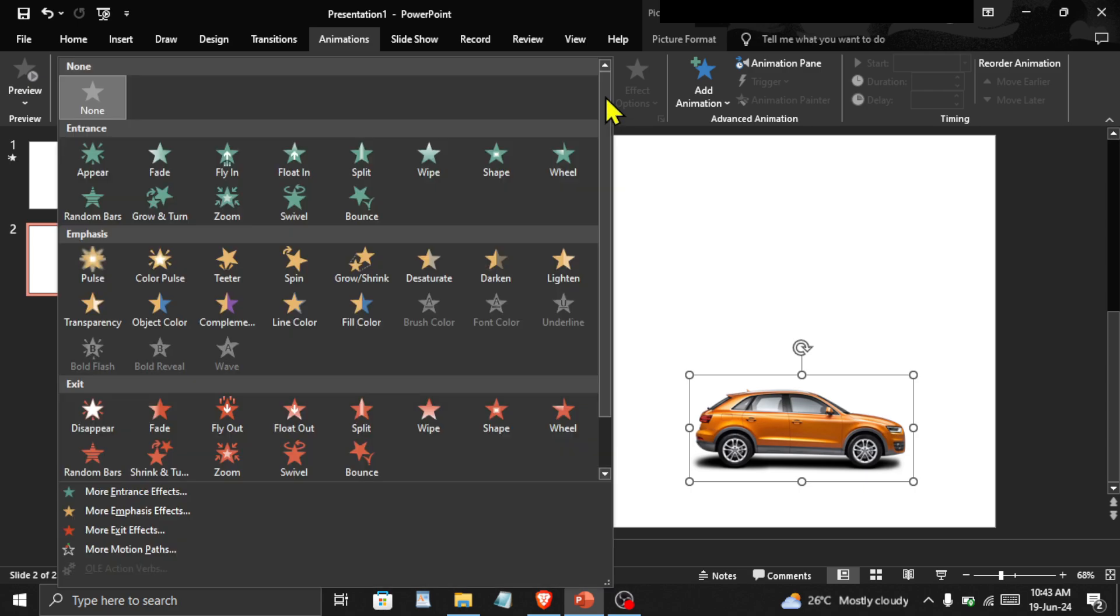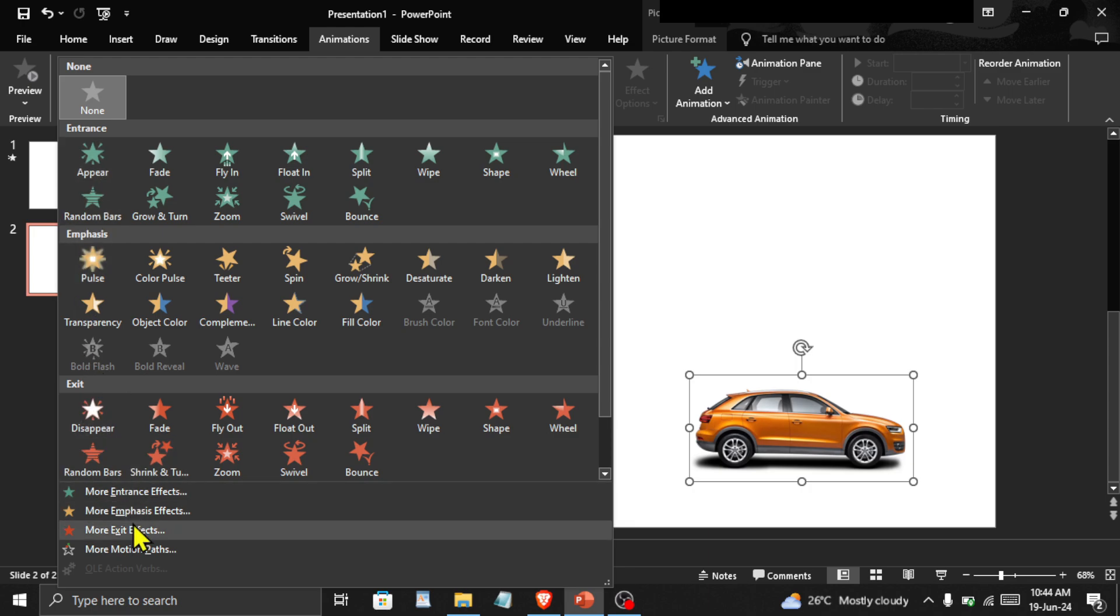Click on the down arrow and you will find other animations grouped under different sections. If you want even more animations, you can click here.